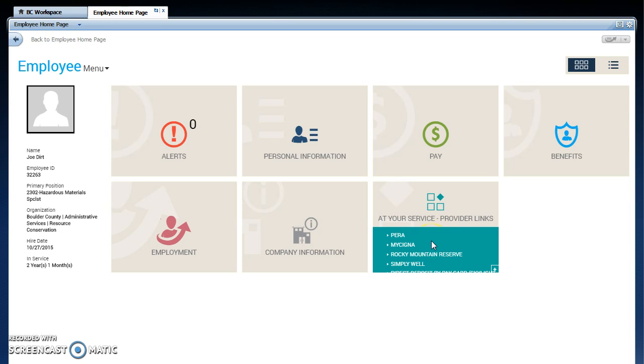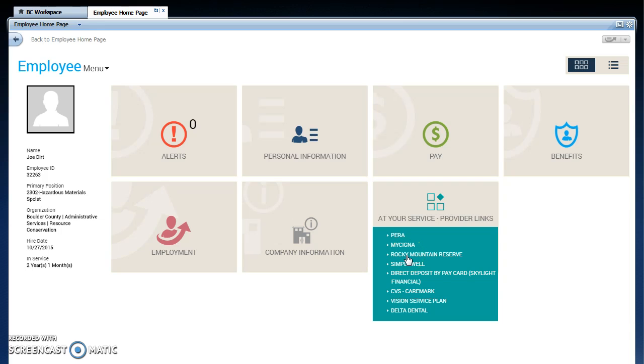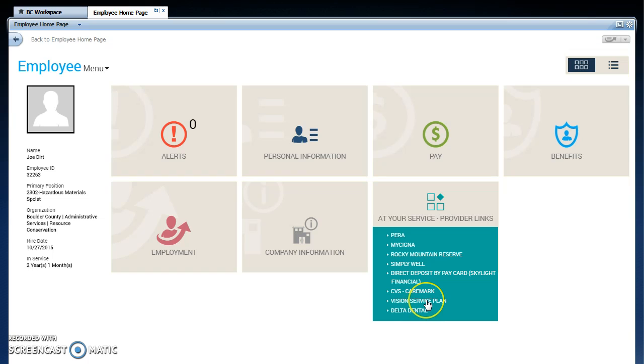And over on the right side, you have provider links, where you can go to Pair Up and check out your retirement. You can go to MySignia for help, Rocky Mountain Reserve for your $125, Simply Well for our wellness plan, pay card services if you have a pay card, CVS for your prescriptions, Vision for your vision services, and Delta Dental for your dental services.